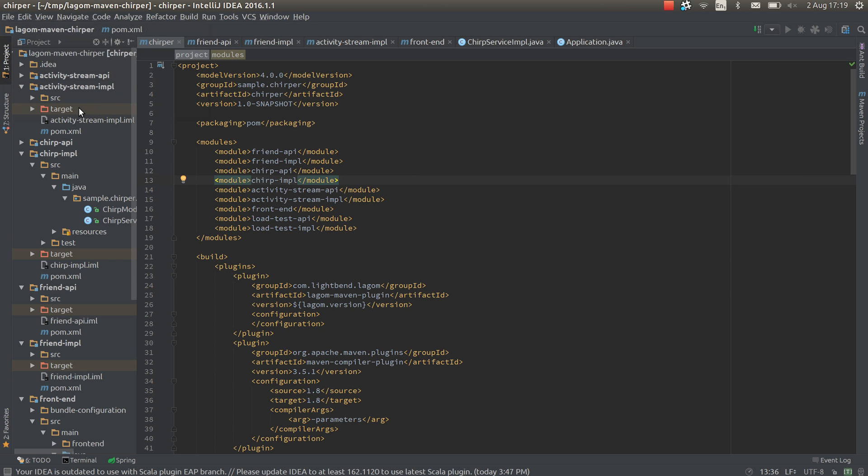Hello. Today I'm going to give a short update of what we've been working on on the Logom team. You can see I have here the Chirpa project open up, but one difference about this is there are no build.sbt files. There's no sbt files at all. There are only maven pom files.